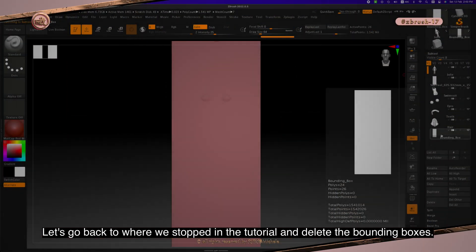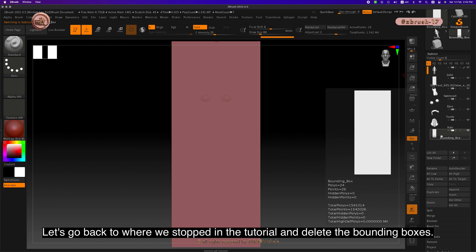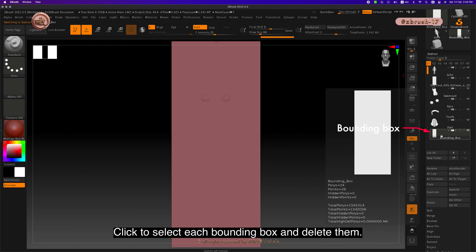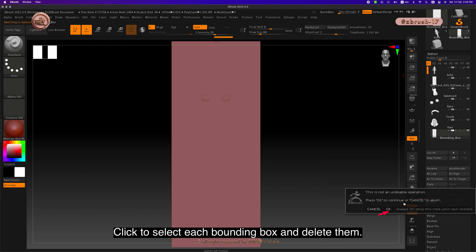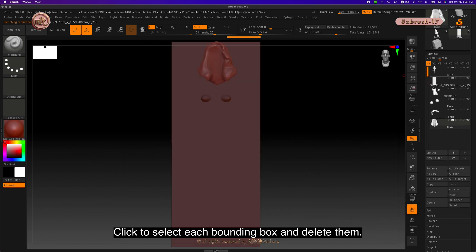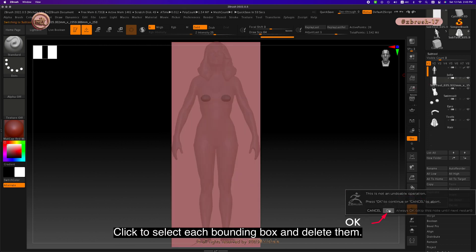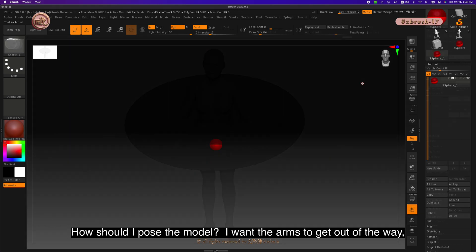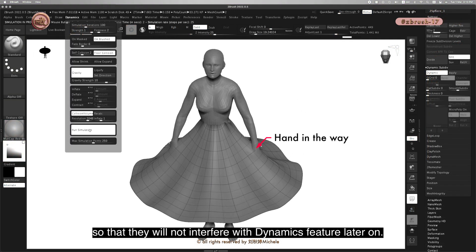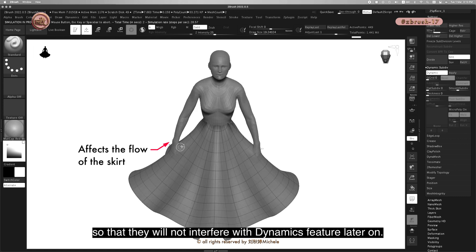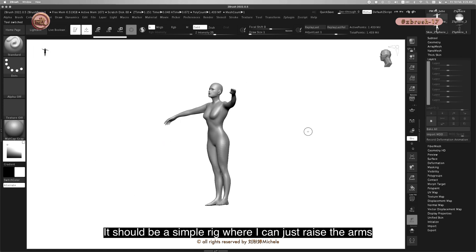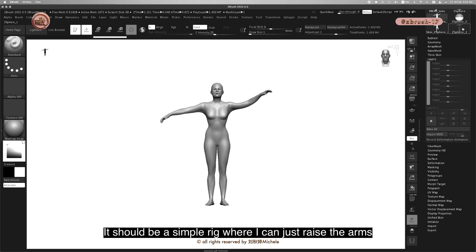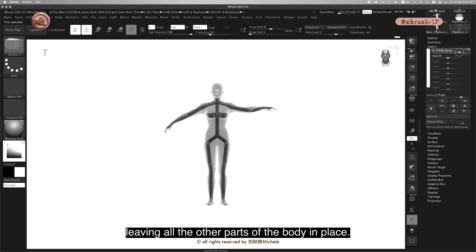Let's go back to where we stopped in the tutorial and delete the bounding boxes. Click to select each bounding box and delete them. I want the arms to get out of the way so that they will not interfere with the dynamics feature later on. It should be a simple rig where I can just raise the arms, leaving all the other parts of the body in place.